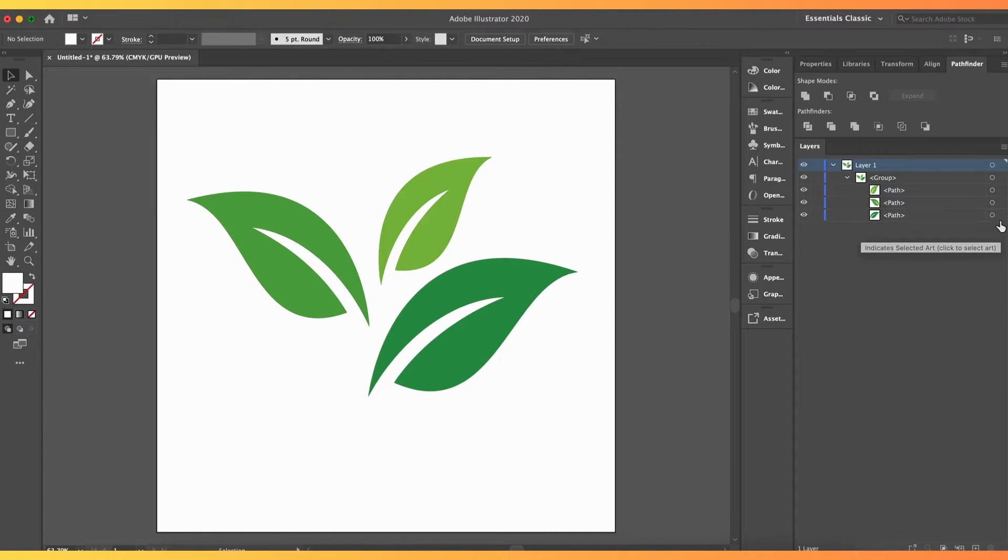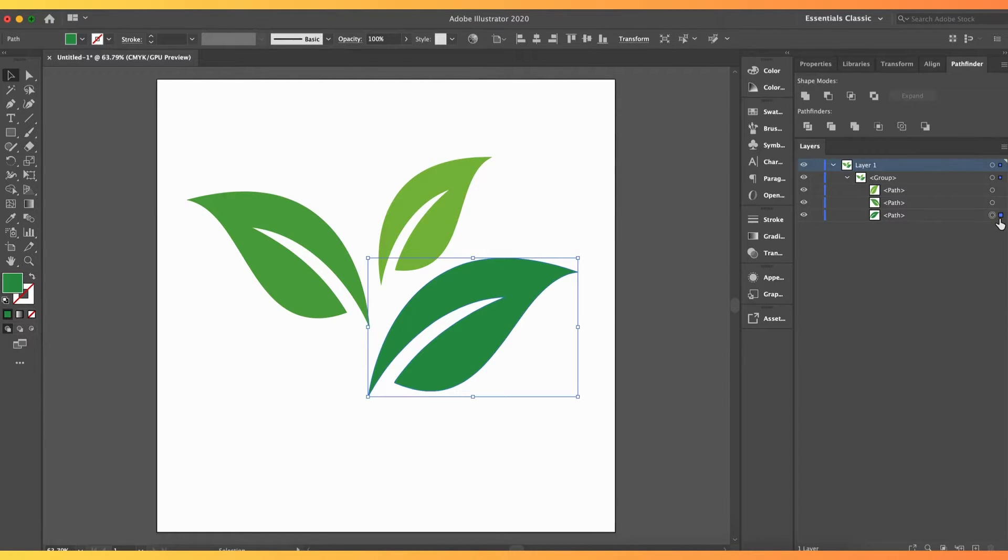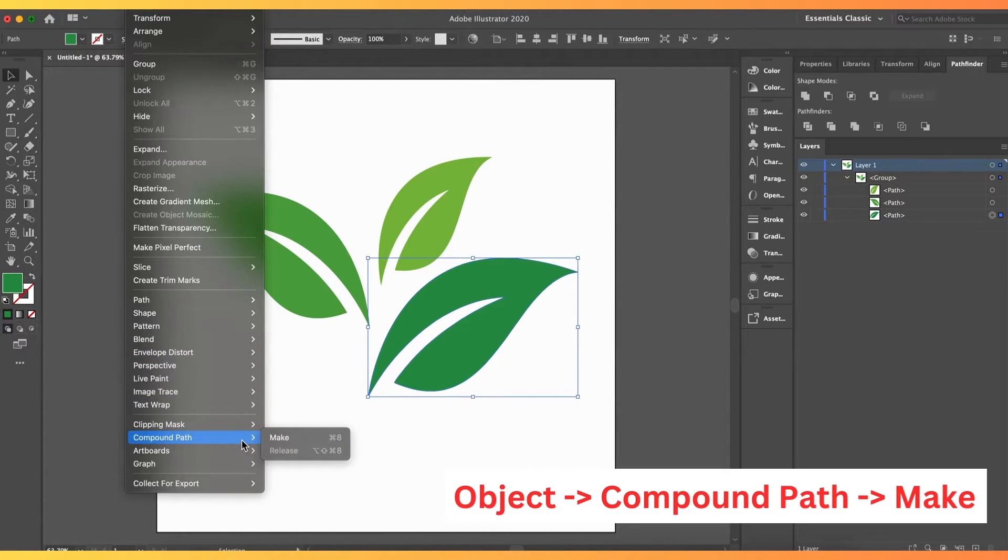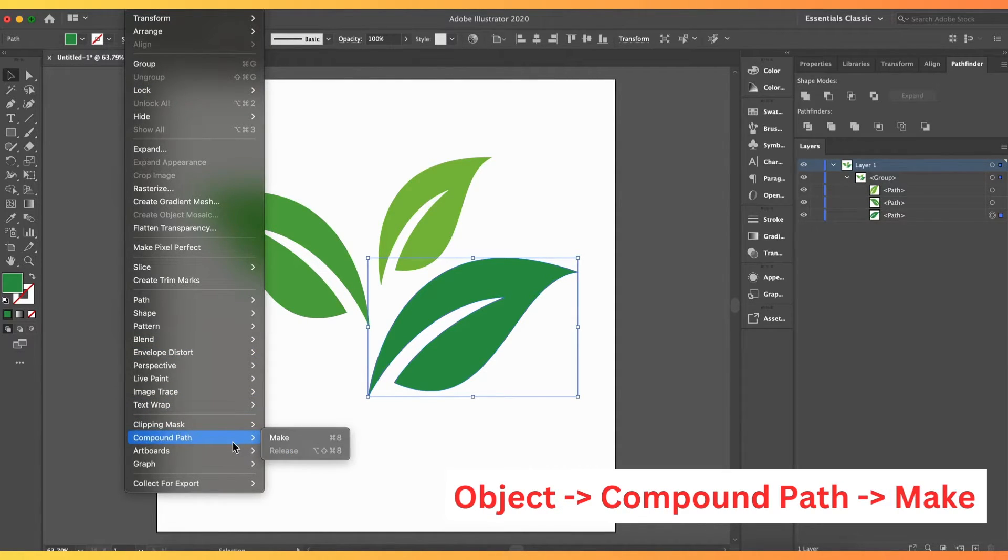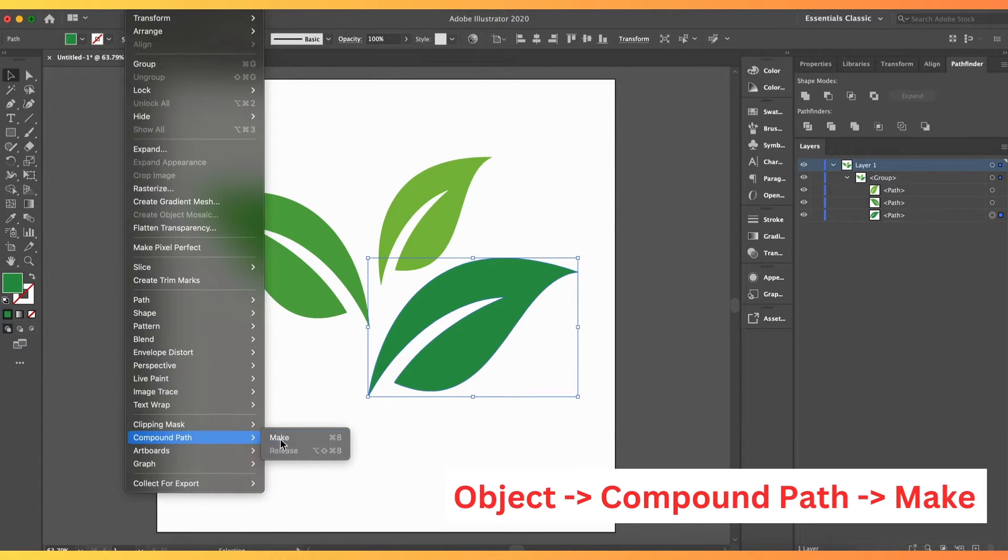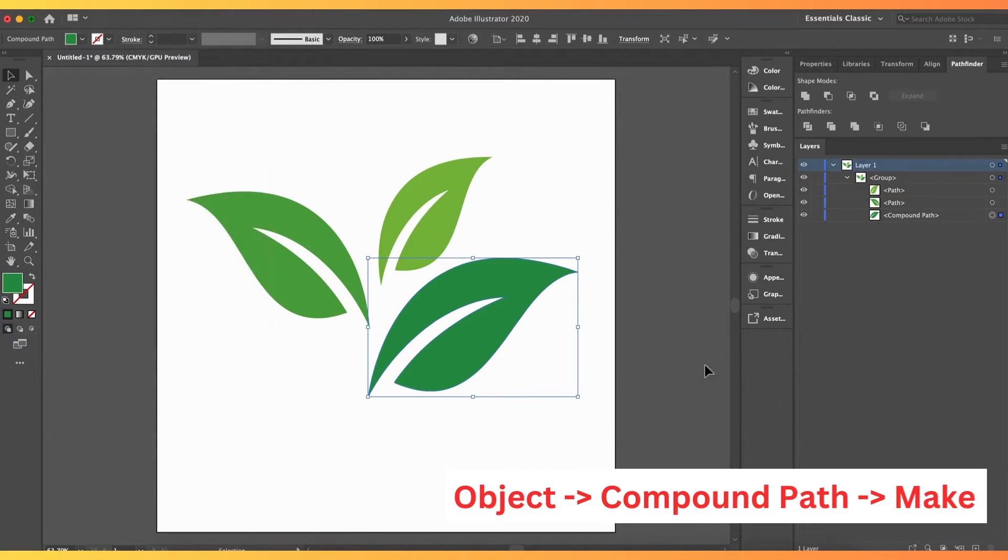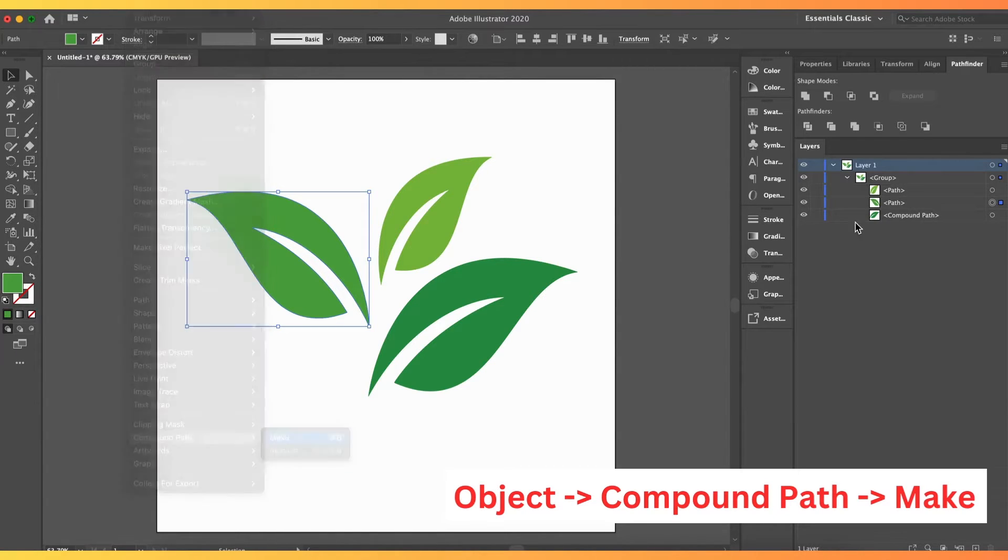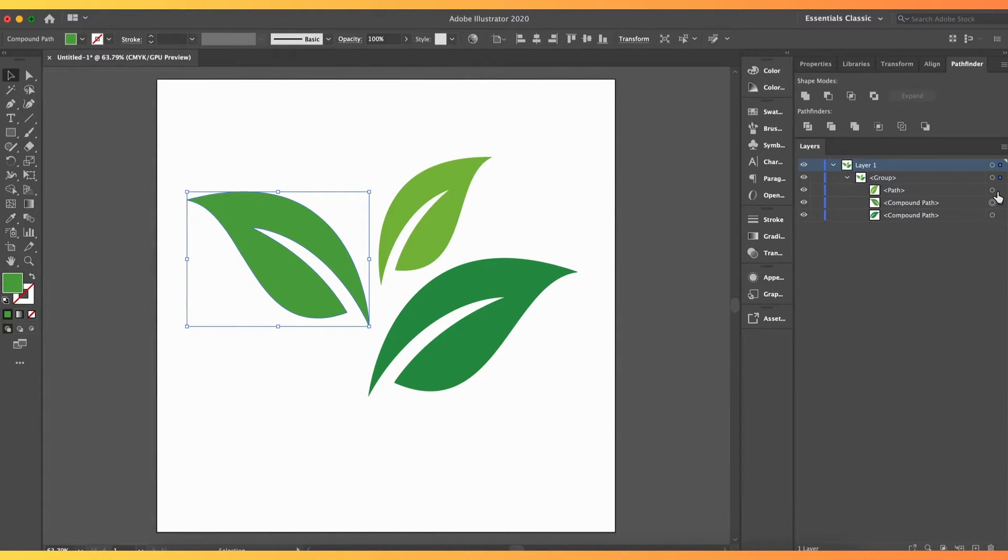We are now left with the 3 leaves. We will convert each leaf into a compound path. To do that, we select the first leaf layer and we go to Object and click Compound Path, then click Make. Then, repeat it to the other 2 leaves.